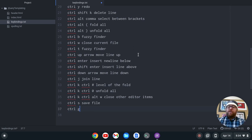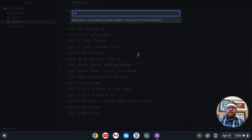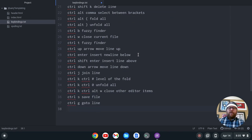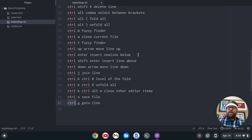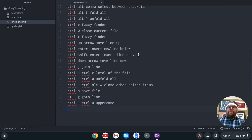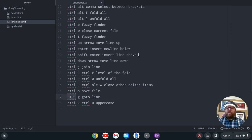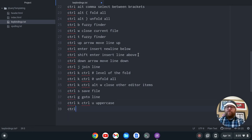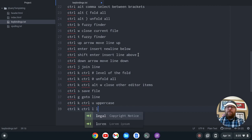Ctrl-G is go to line. Let's do Ctrl-G and go to line 29 — hit enter and here we are on line 29. So that can help with your debugging. Let's make this word uppercase with Ctrl-K Ctrl-U — so Ctrl-K Ctrl-U is uppercase. And then if I want to go lowercase, I'll highlight the word with Ctrl-Shift-Right Arrow and then Ctrl-K Ctrl-L to lowercase a word.